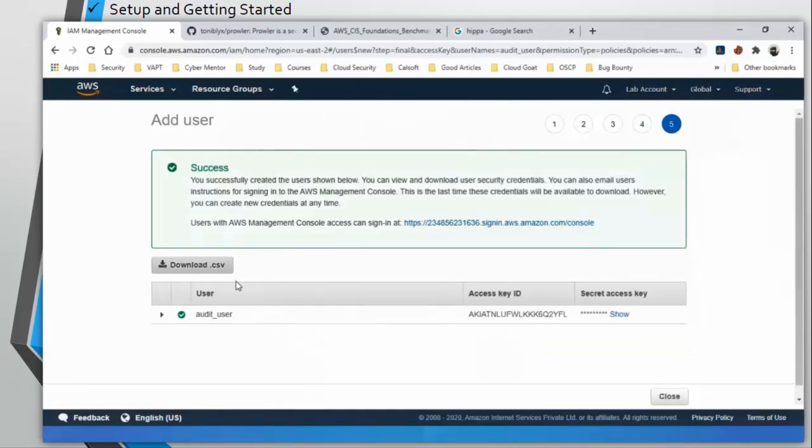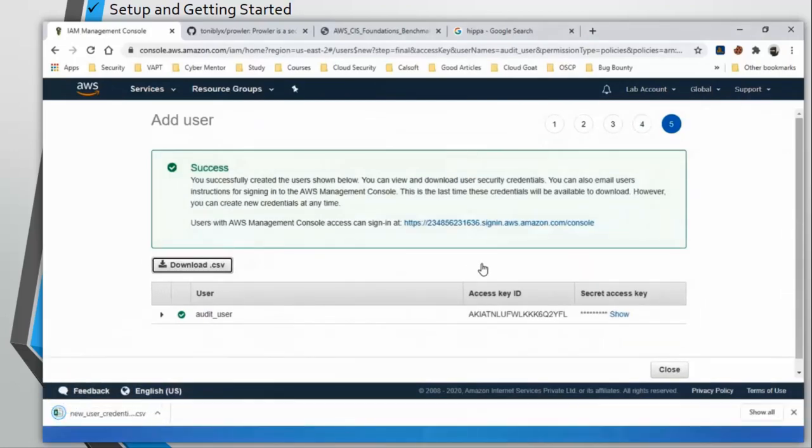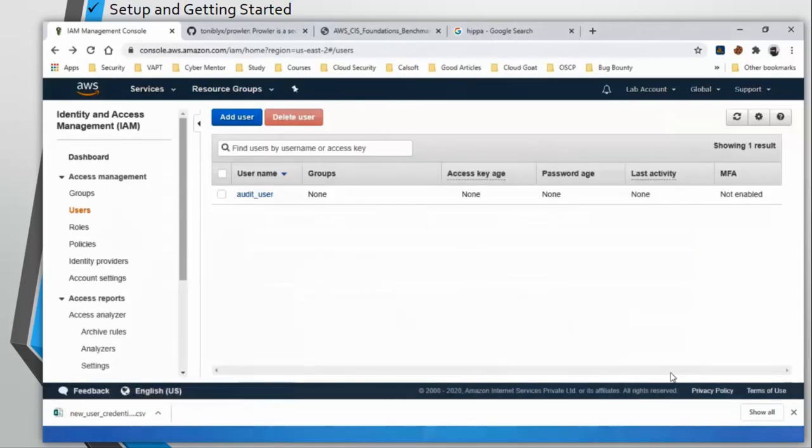And we are going to configure this user on AWS CLI as our default user. You can download the CSV file - it is going to contain your access key and secret key. Click on close. And we have our user here.